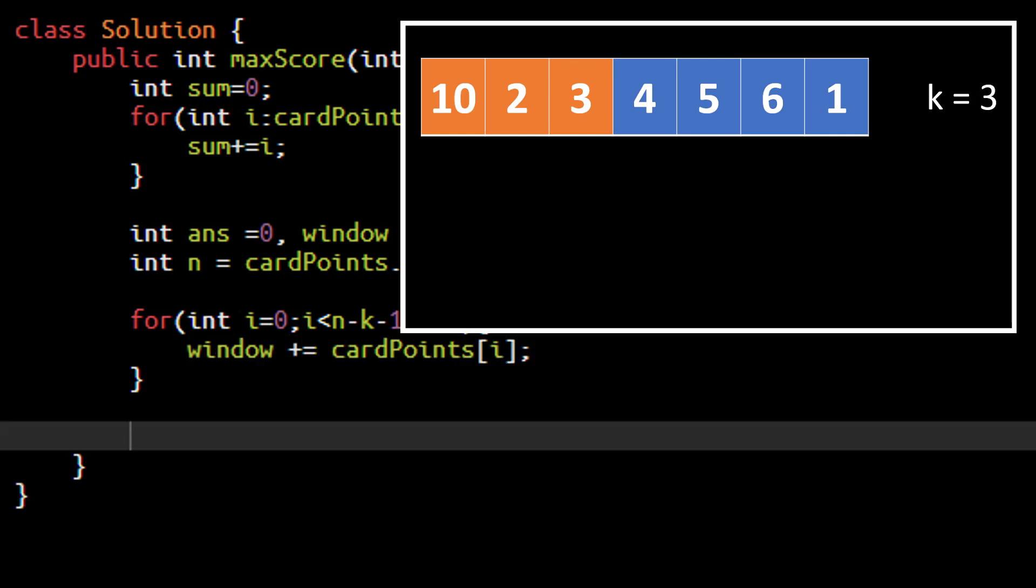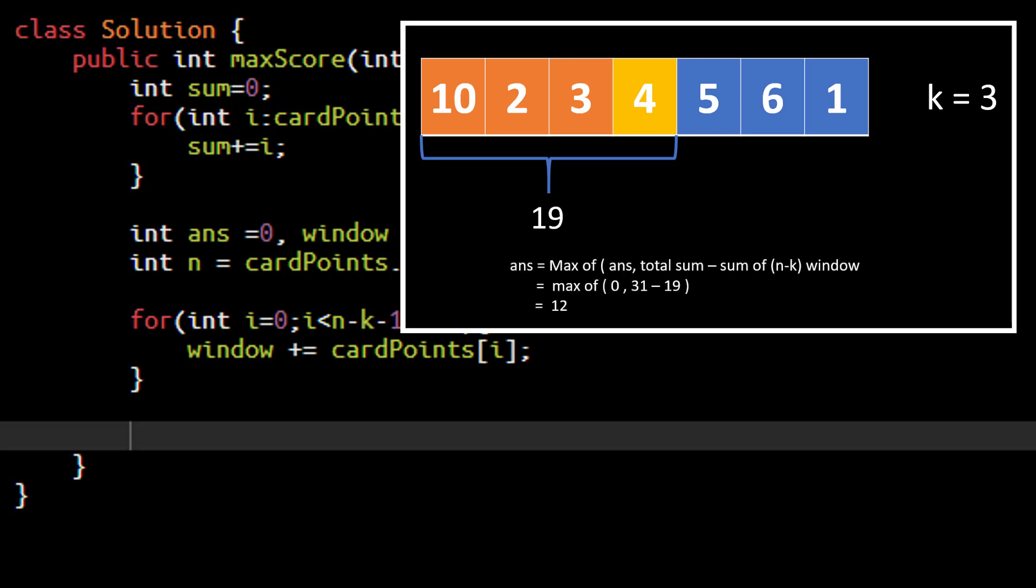So once we have this temporary sum which in this case will be initially 15, we need to make this window equals to n minus k length that is 4. So we will add one more value. This will be in a next loop. We will add this value, make this value as 19, the temporary sum. And now we need to find out what will be the sum of the remaining values. And we will take that into the answer which is equal to the maximum of the answer and the total sum minus sum of n minus k window which comes out to be 12 in this case.